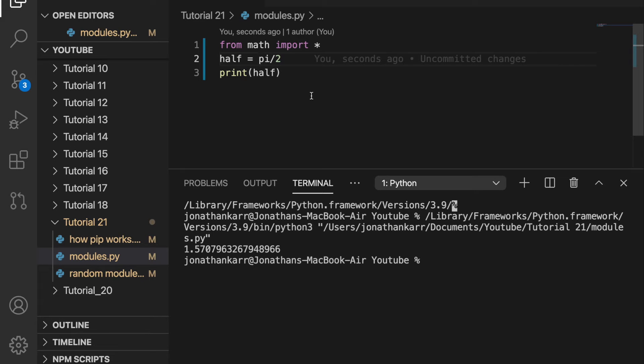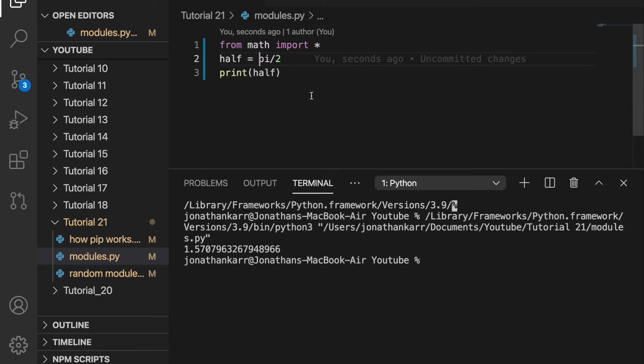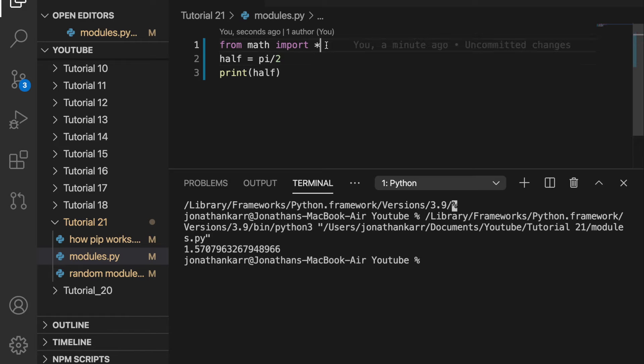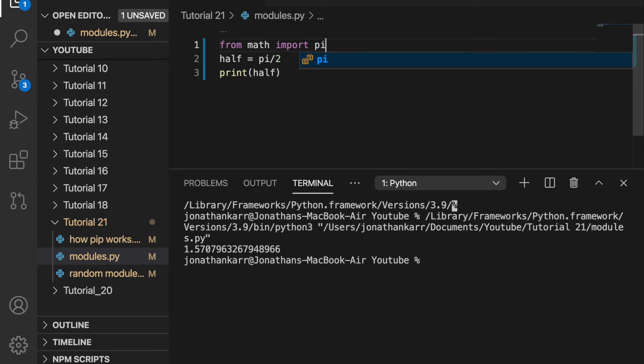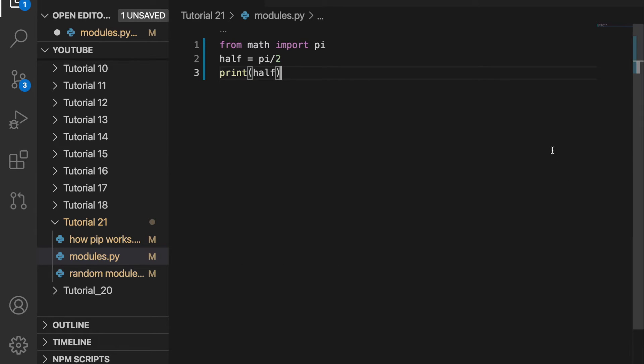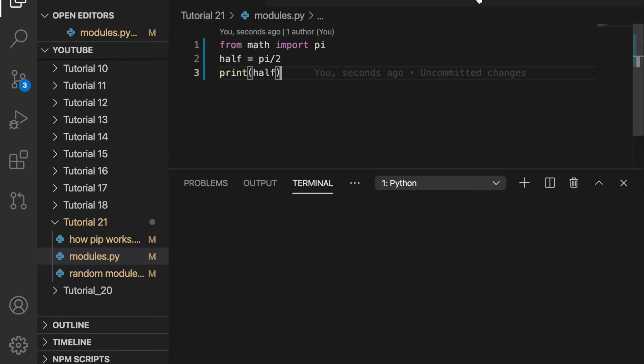However, a drawback of the star is that it imports every function from math into this file. And if we imported two different modules that had the same function this could cause an error because you're not sure where it's pulling the function from. To solve this we could do from math import pi. So it just imports pi and no other function. And when we run this it will still work and we will still get the same answer.